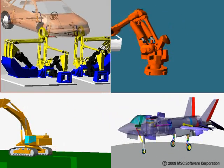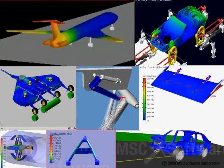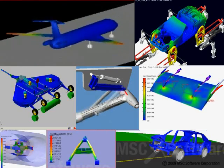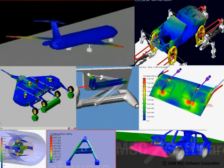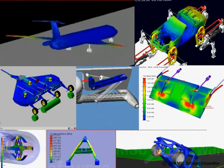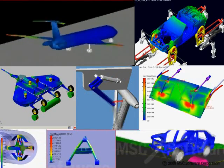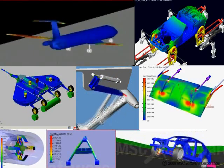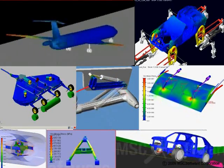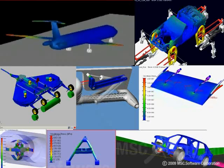Multi-body dynamic simulation with Atoms can determine accurate loading conditions throughout the system, so component FEA can be driven by accurate loads, therefore producing meaningful and reliable results.